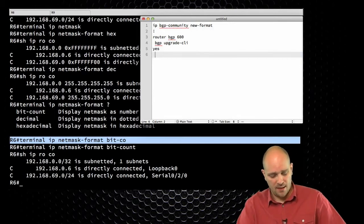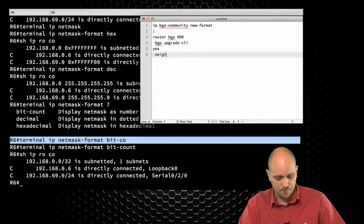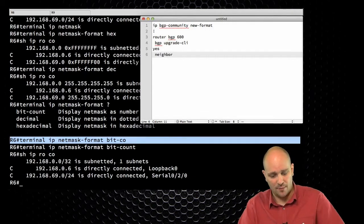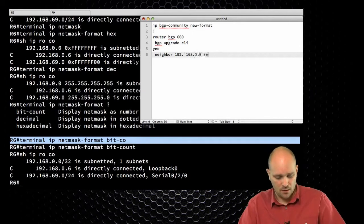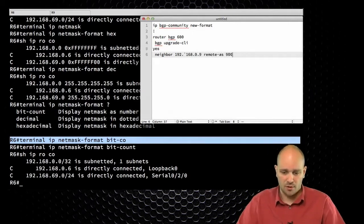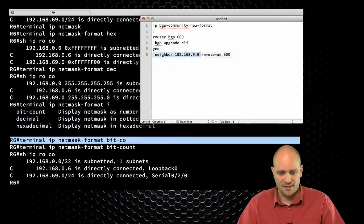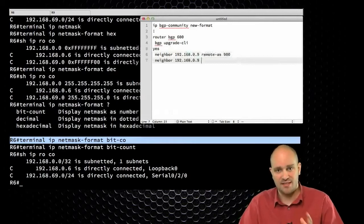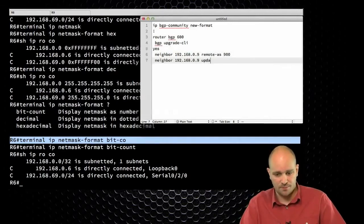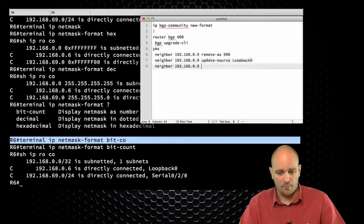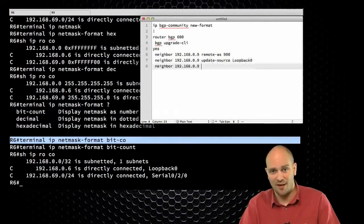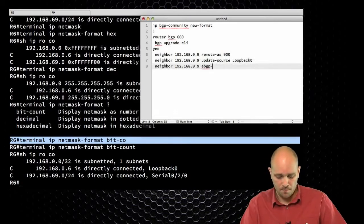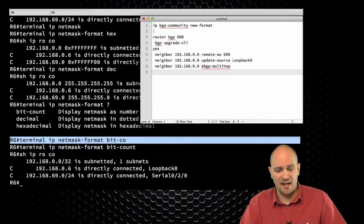The next thing I'm going to do is specify my neighbors. I am configuring R6, so the neighbor will be 192.168.0.9, remote-as 900. Here I'm now specifying just the session commands. I'm going to have the update-source of loopback 0, and because it is an eBGP session that is not between directly connected neighbors, I'm going to be using 'ebgp-multihop'. That's pretty much it — I don't really need any other session configuration.